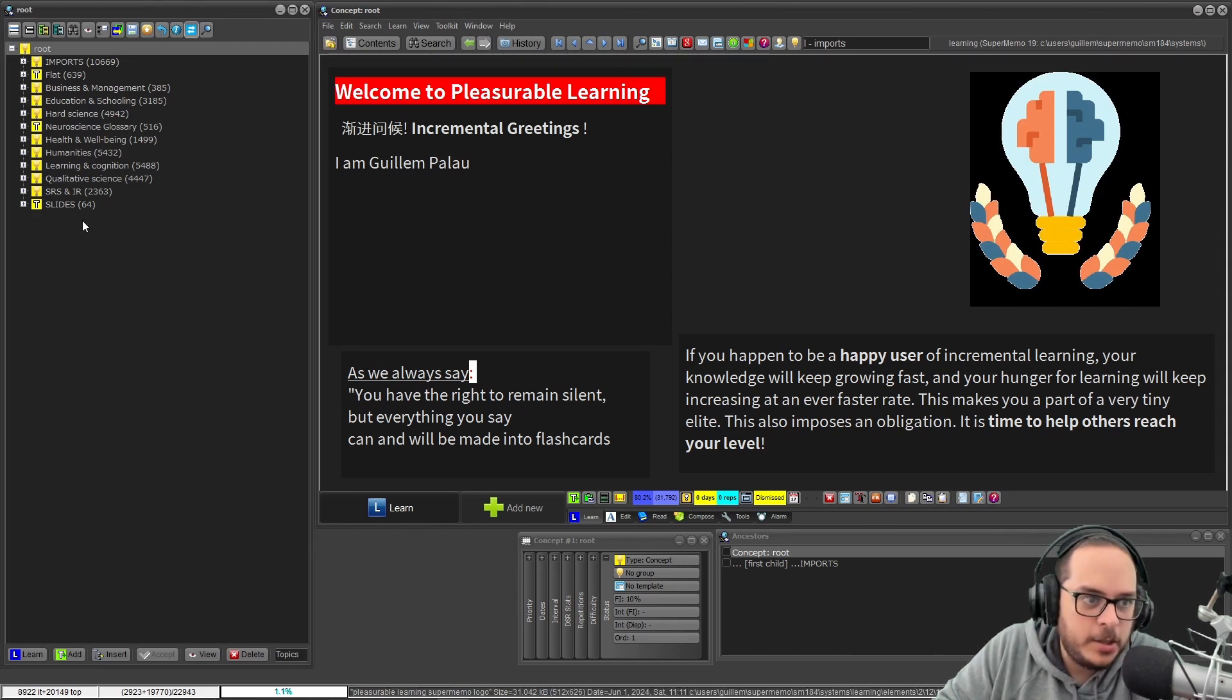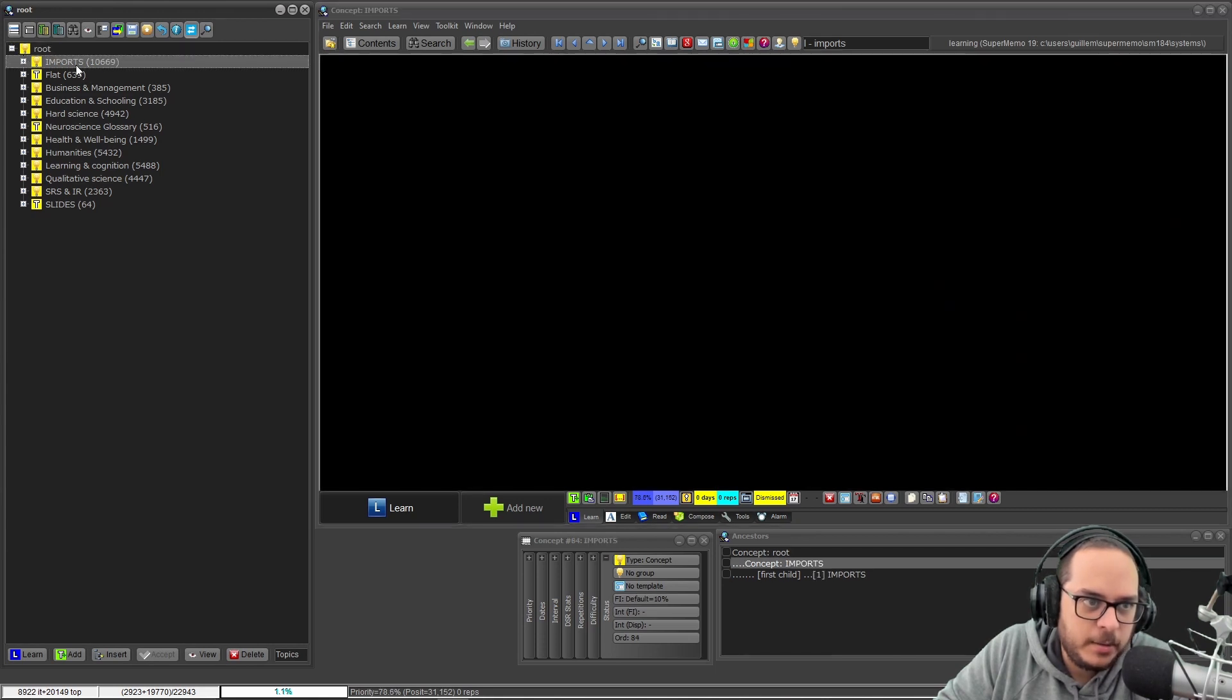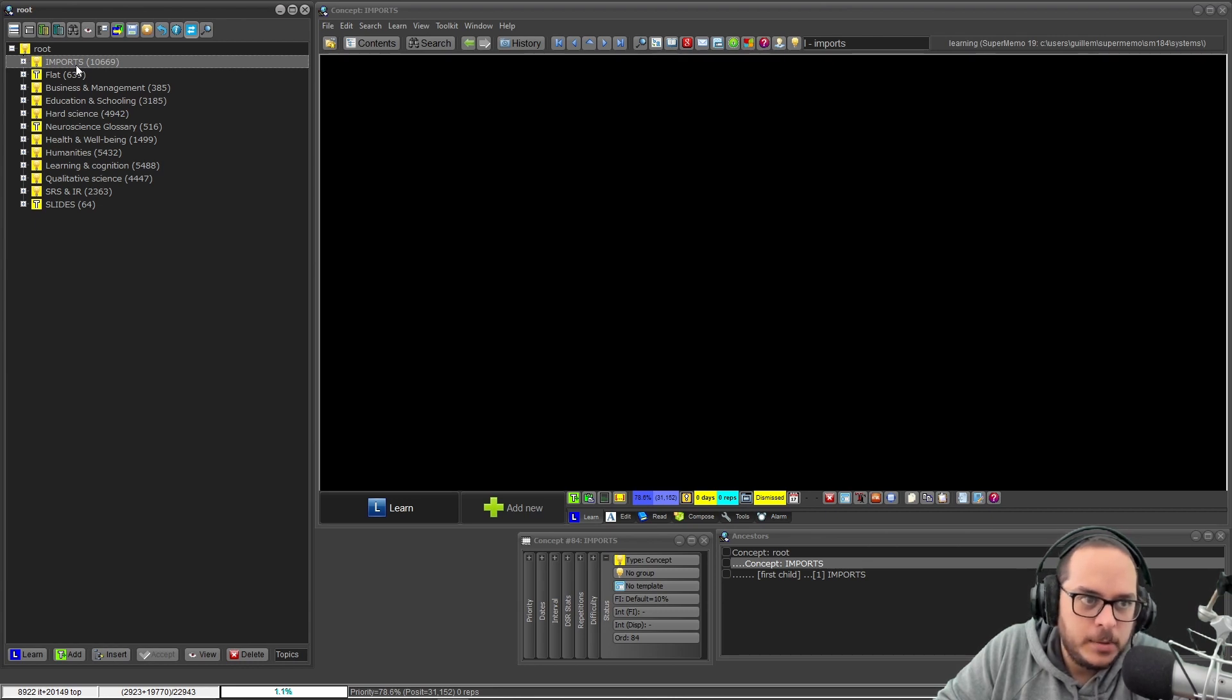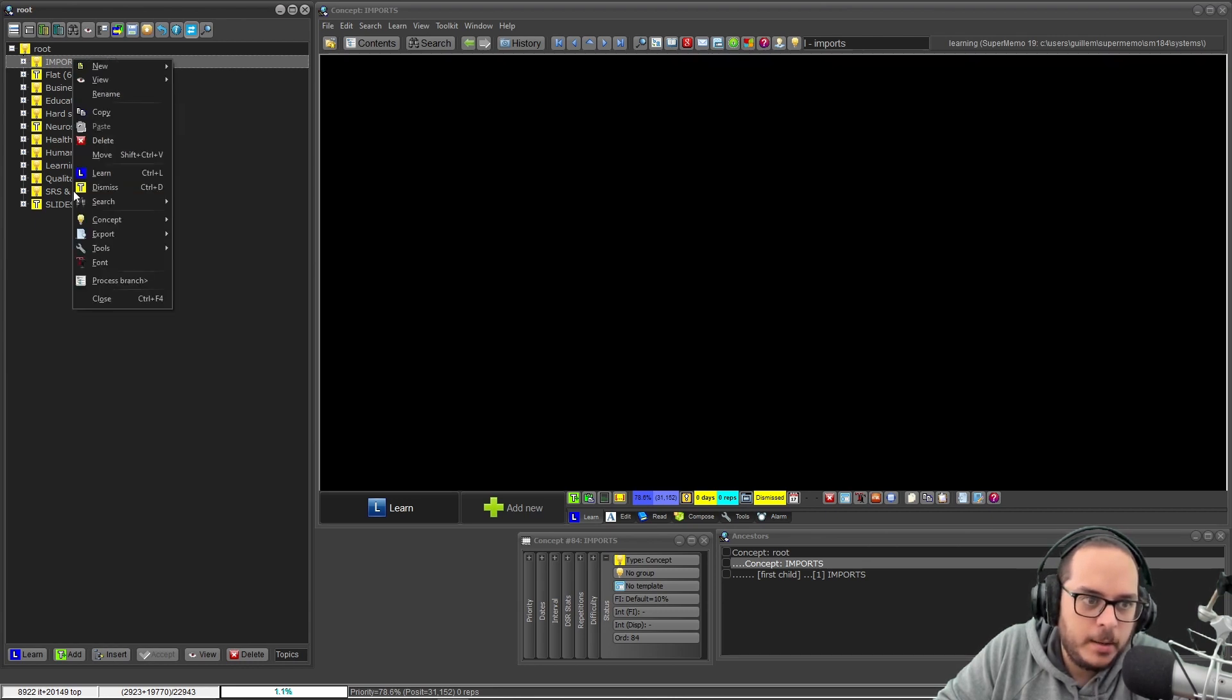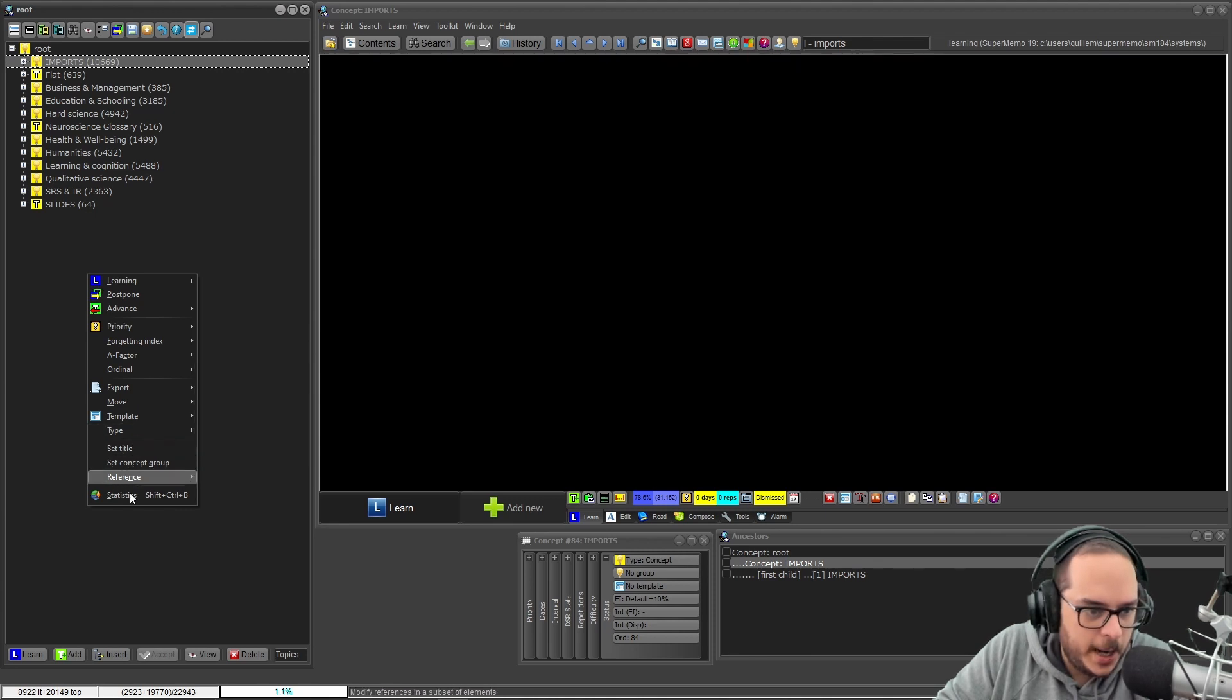Okay, so let's say that I'm curious about my imports. It's 10,000, it's a quarter of my collection by size. So right-click, process branch... I don't have, I only have statistics.